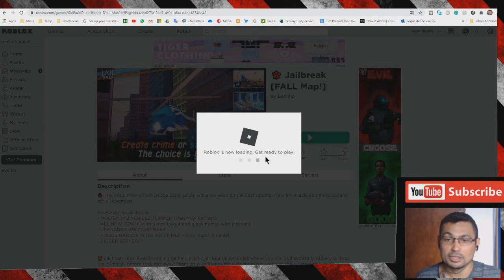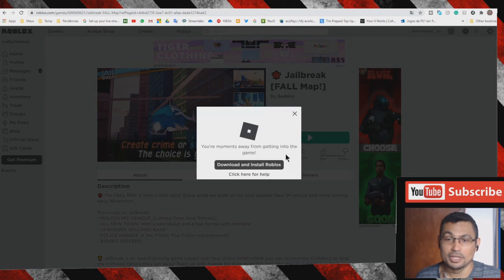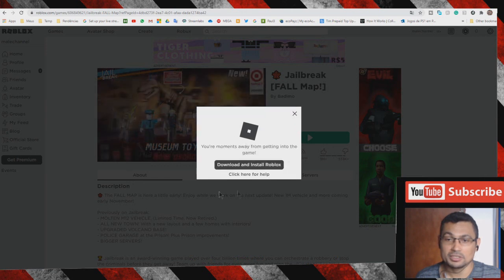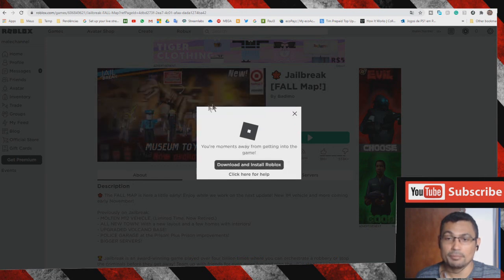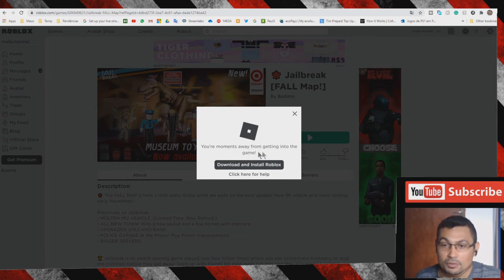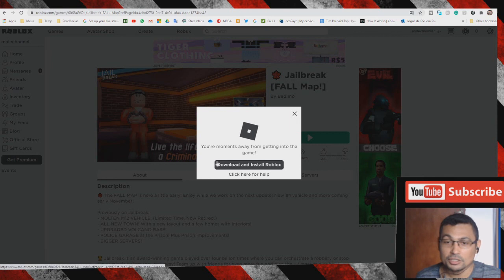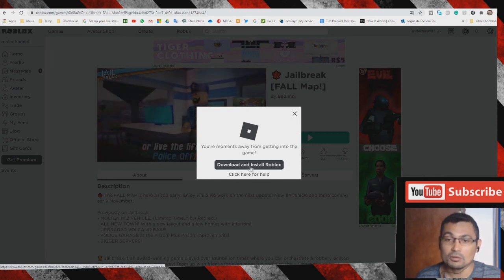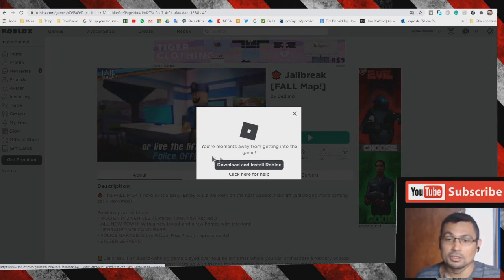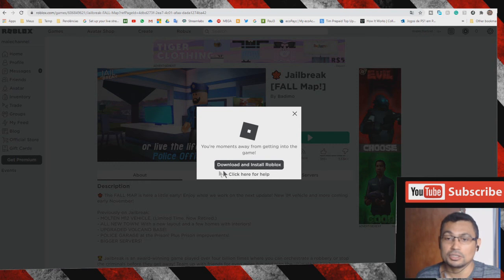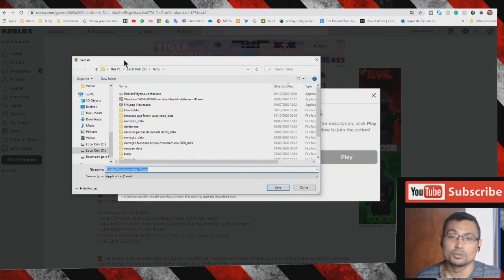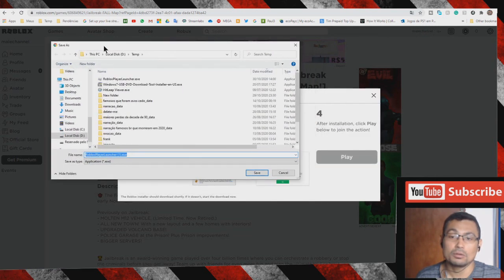Roblox is now loading. Get ready to play. This message will appear: 'You're moments away from getting into the game. Download and install Roblox.' Choose this option 'Download and install Roblox'.